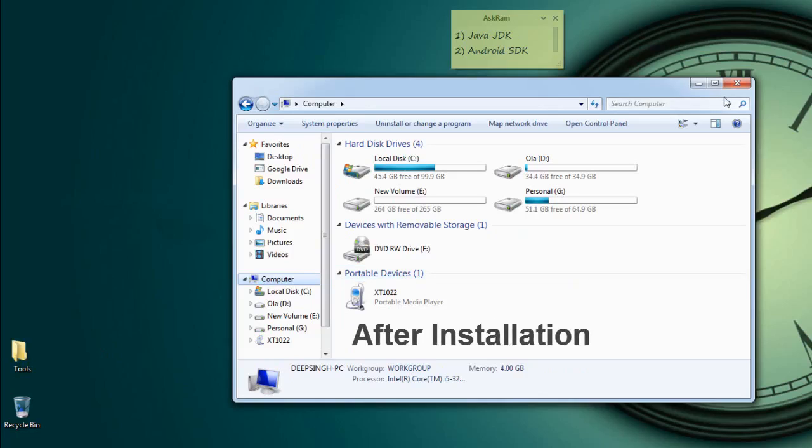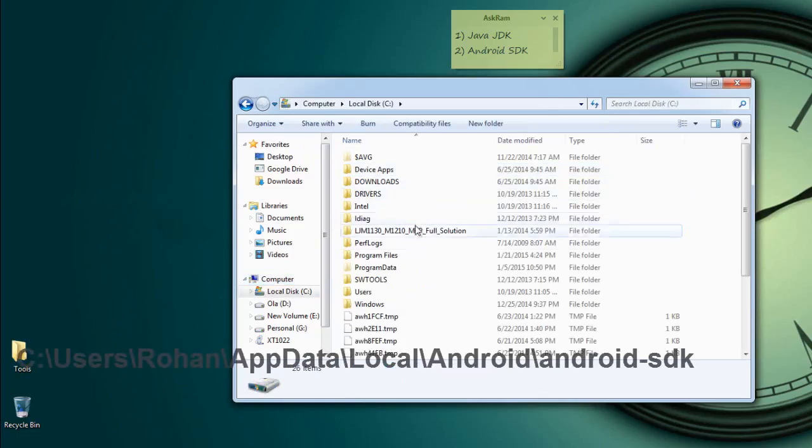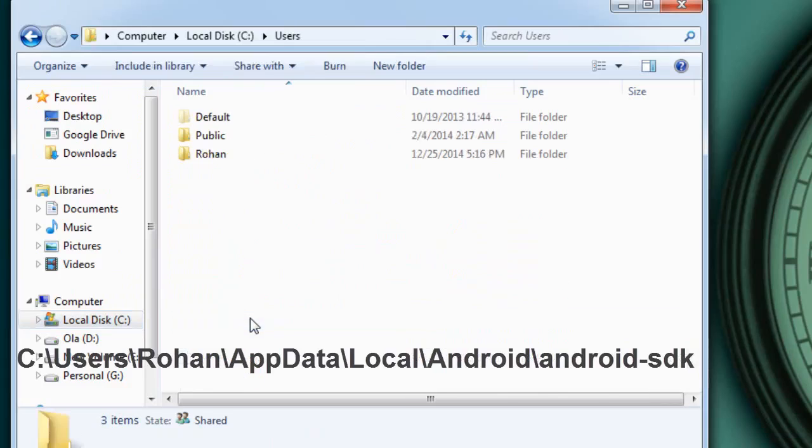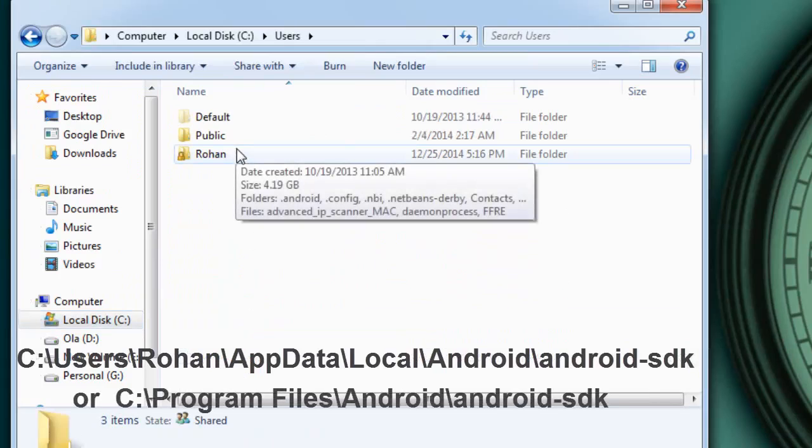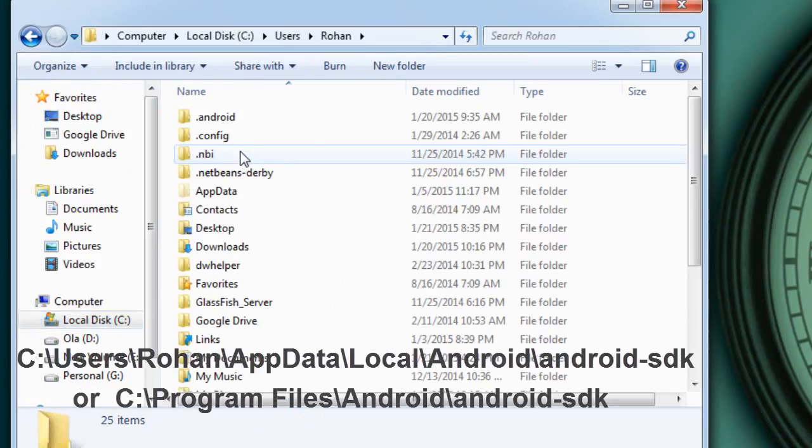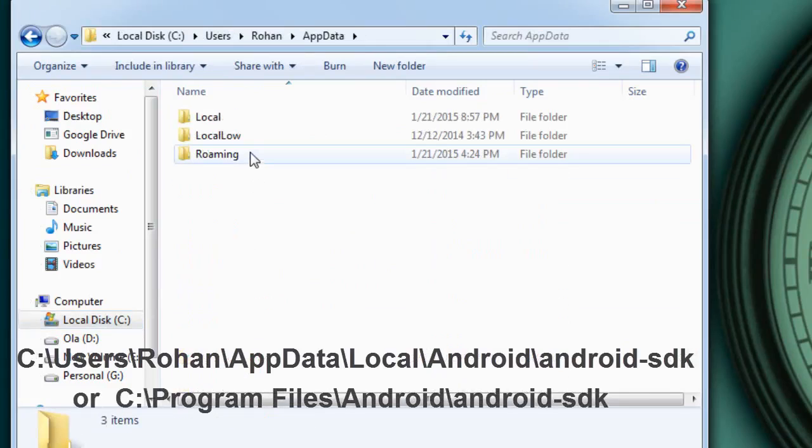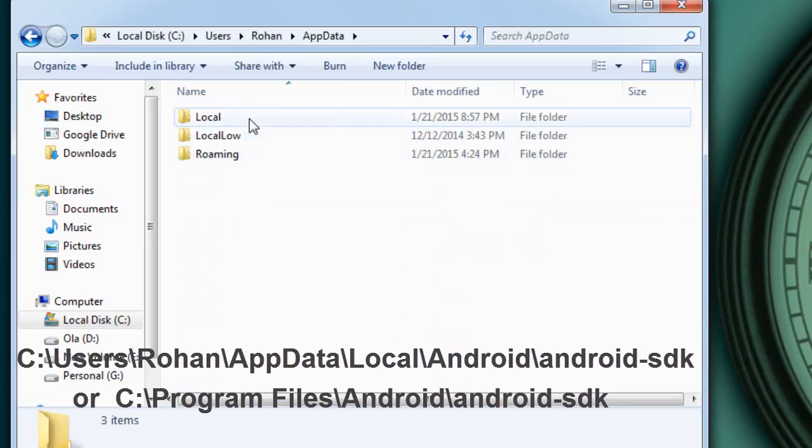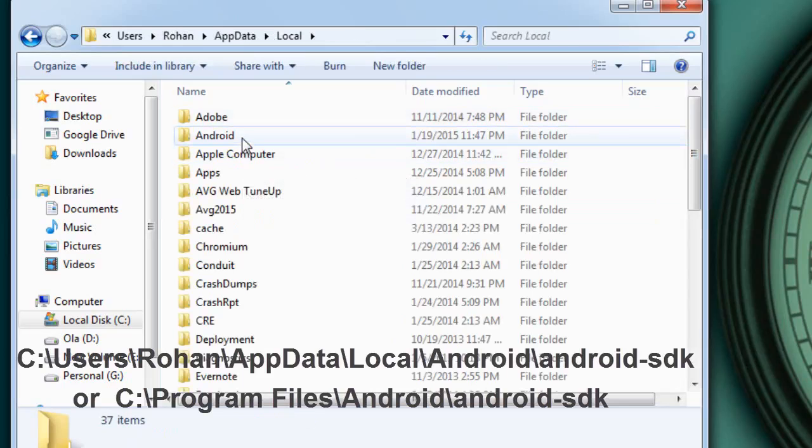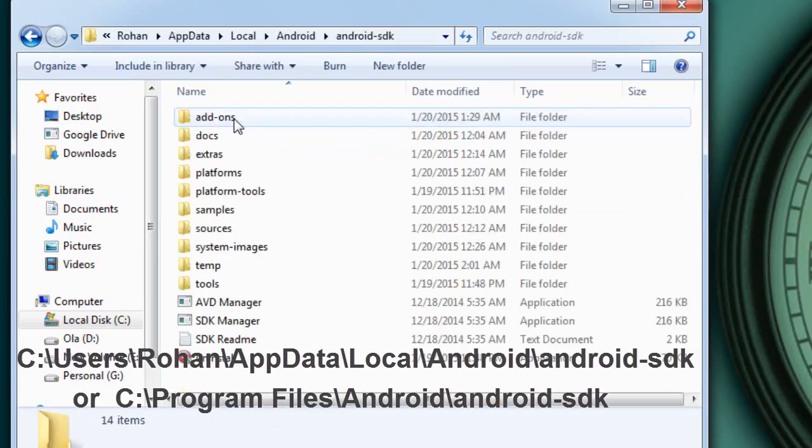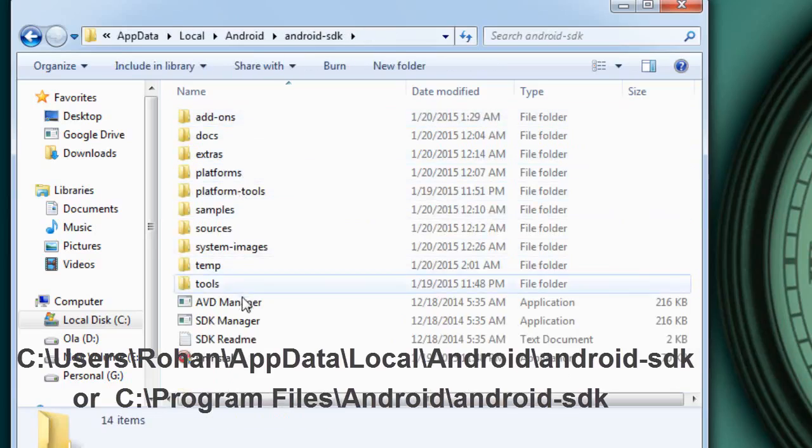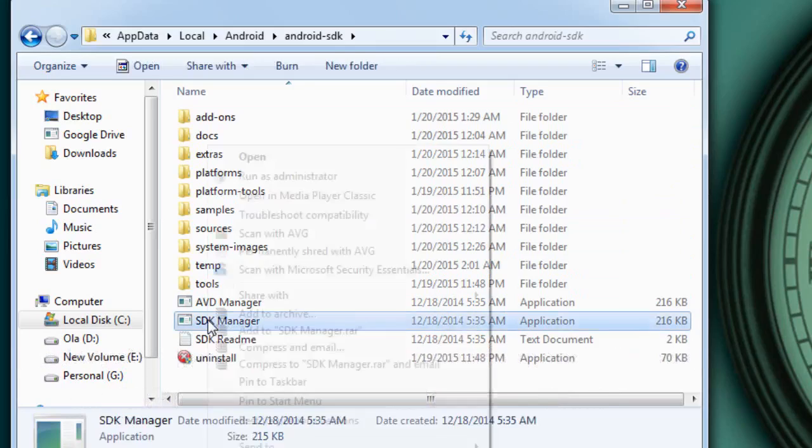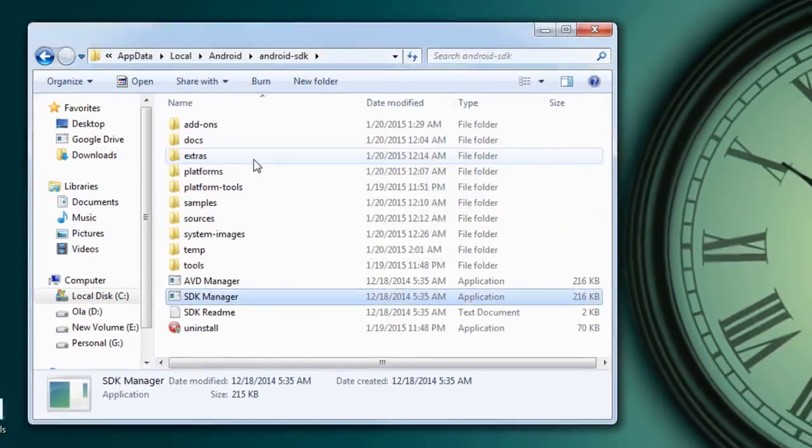Now open the C drive and select Users. Click on your PC name and select AppData and here Local and select Android and Android SDK. Here we need to open SDK Manager. Android SDK Manager open.